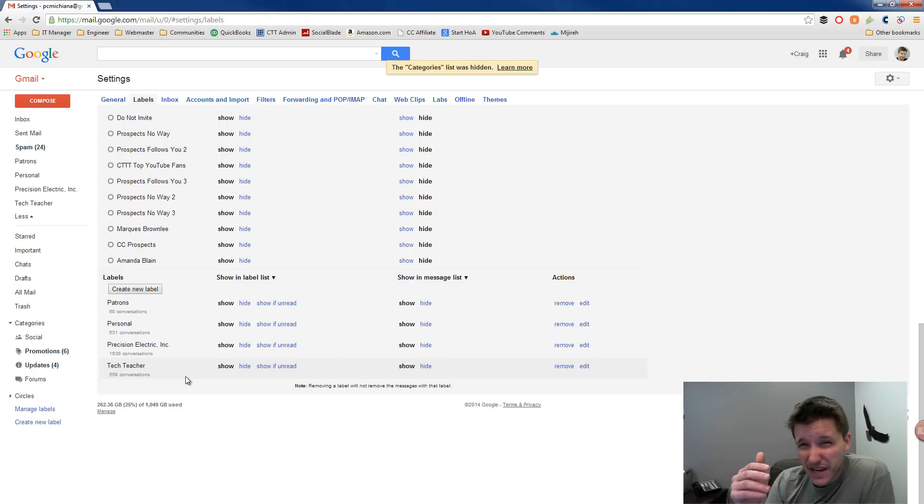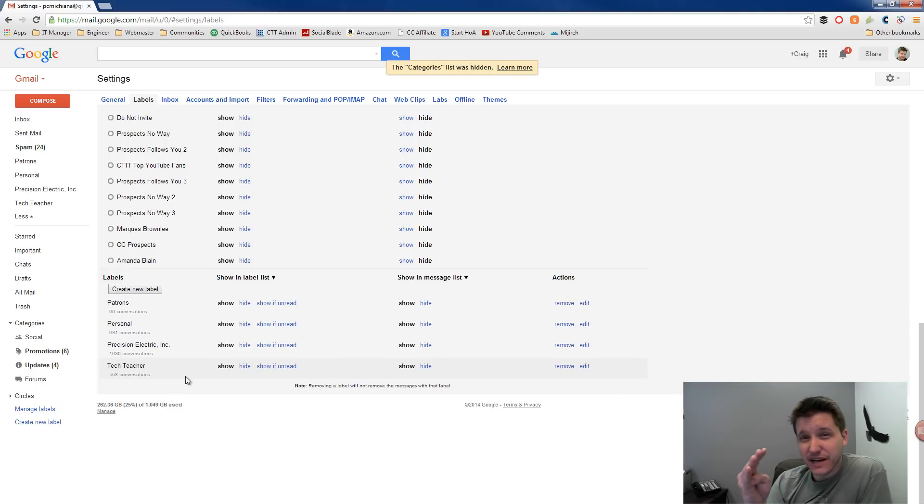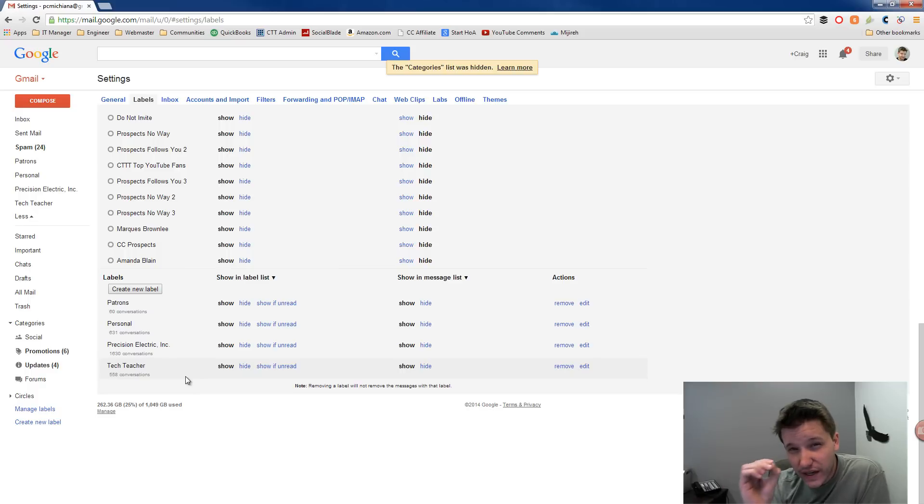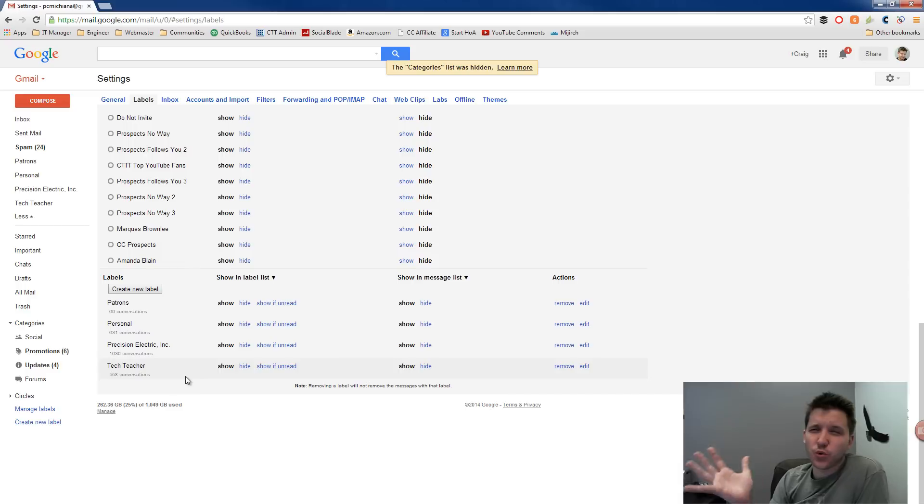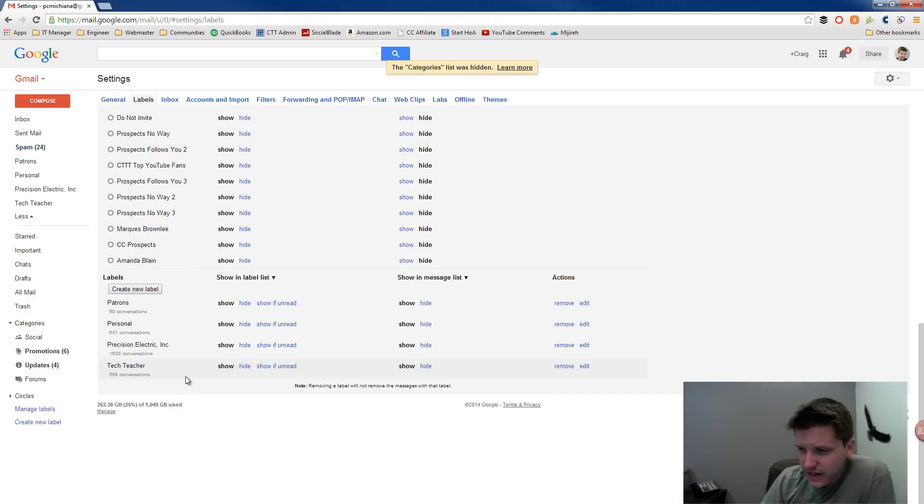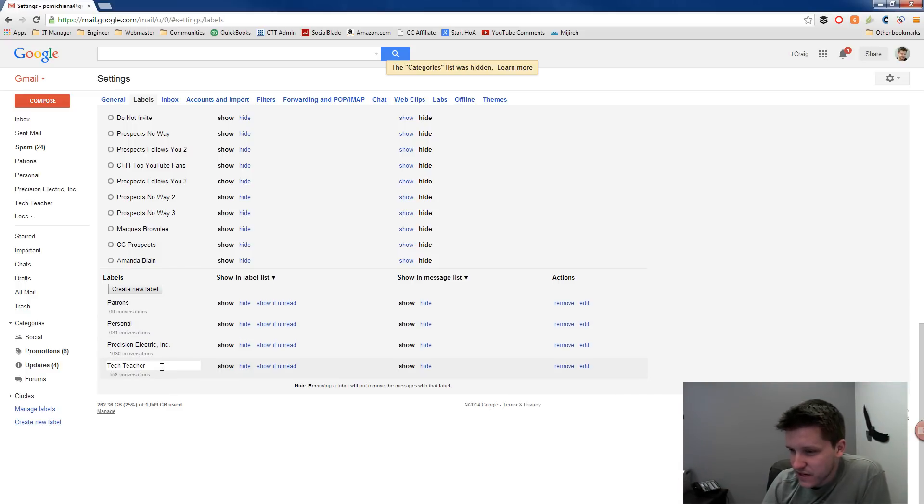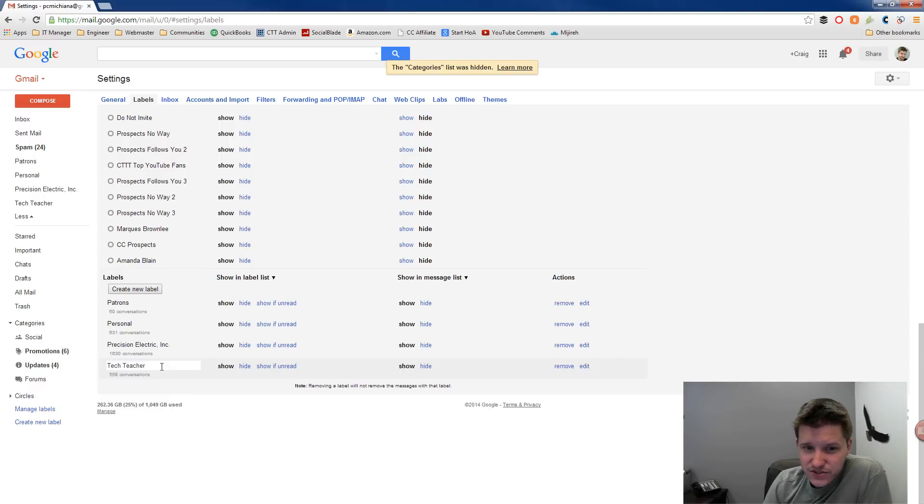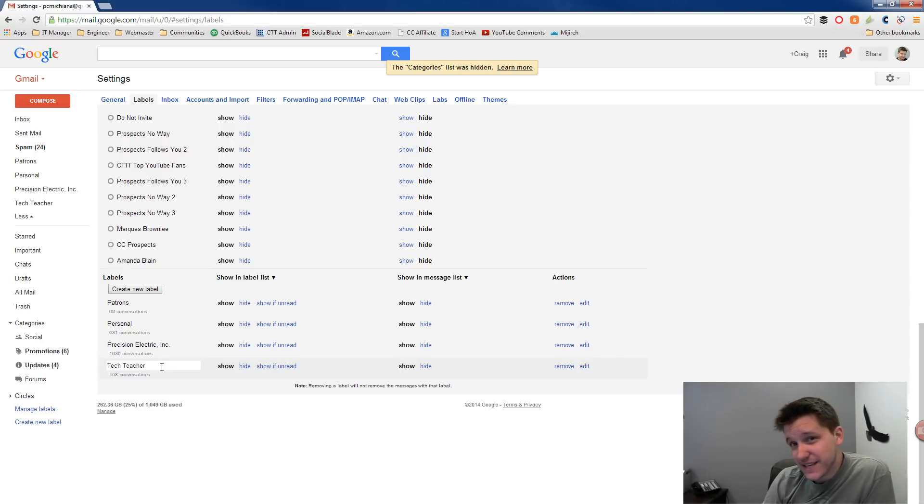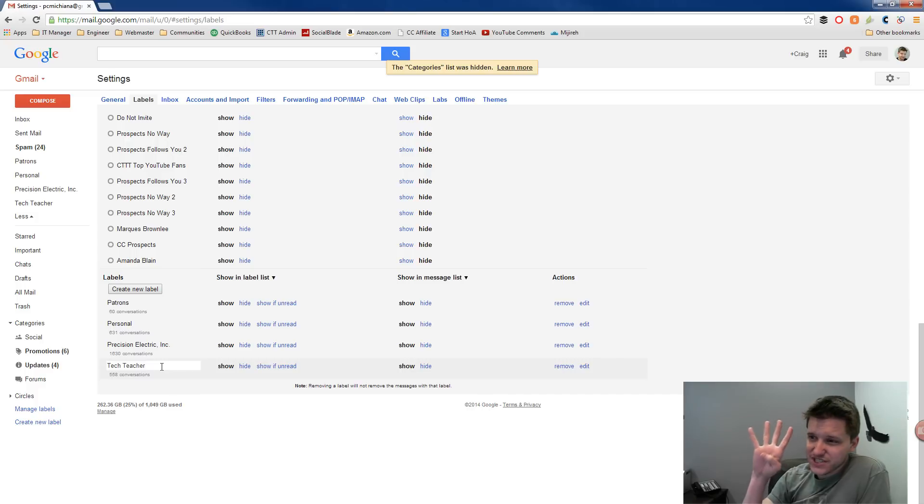I recommend not getting too specific with these labels. I recommend maybe having three or four because an email should only fall within one label. You should never have multiple labels for an email because it'll become an organizational nightmare. So I basically have these four little categories. So you're like, well, that's great, Craig. Now that I've got my labels set up, how do I get my emails to go into the labels? Well that segues us into the fourth tip, which is filters.